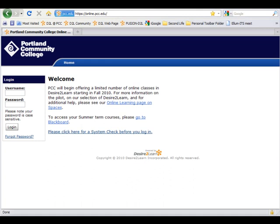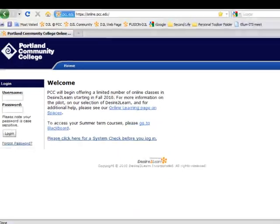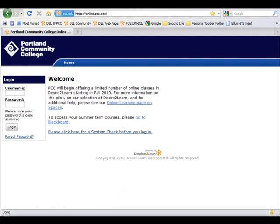To log in, go to the URL https://online.pcc.edu. That will bring you to the login page where you would type in your username. Your password is the last four digits of your PCCG number.